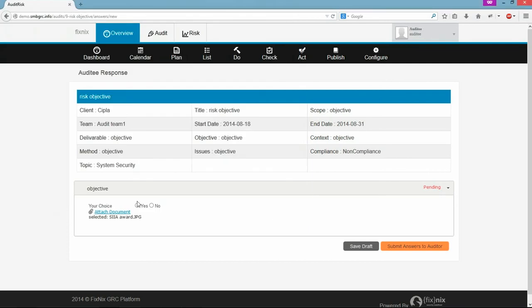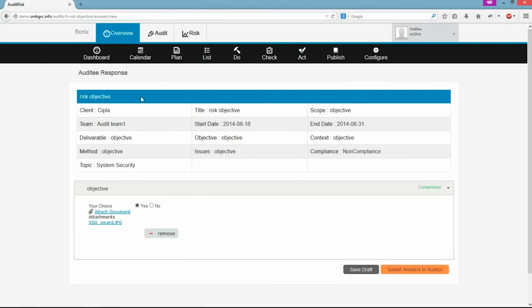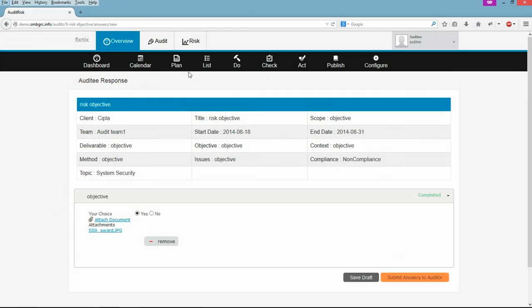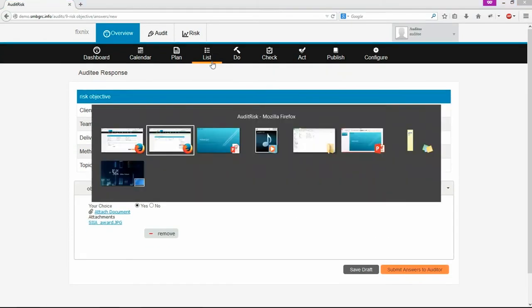Once the auditee submits the recommendations, auditor will get a mail saying auditee has submitted his response. Now auditor will check the response given by the auditee. Based on the response given by the auditee, auditor will give his recommendations.